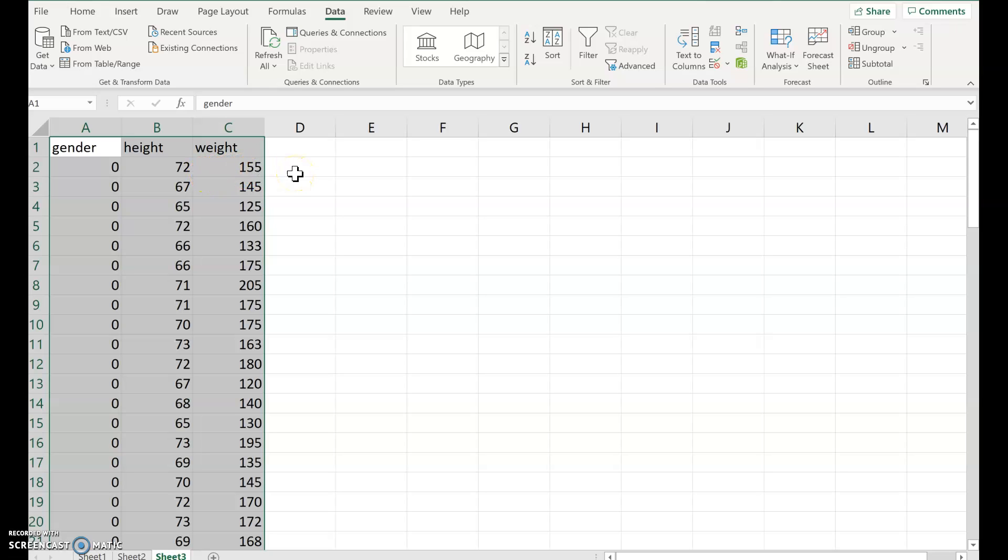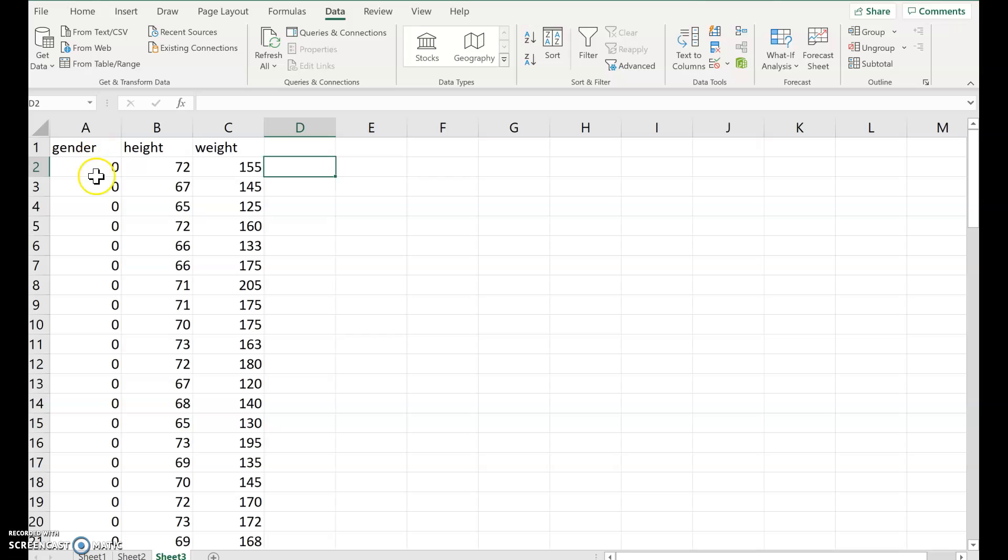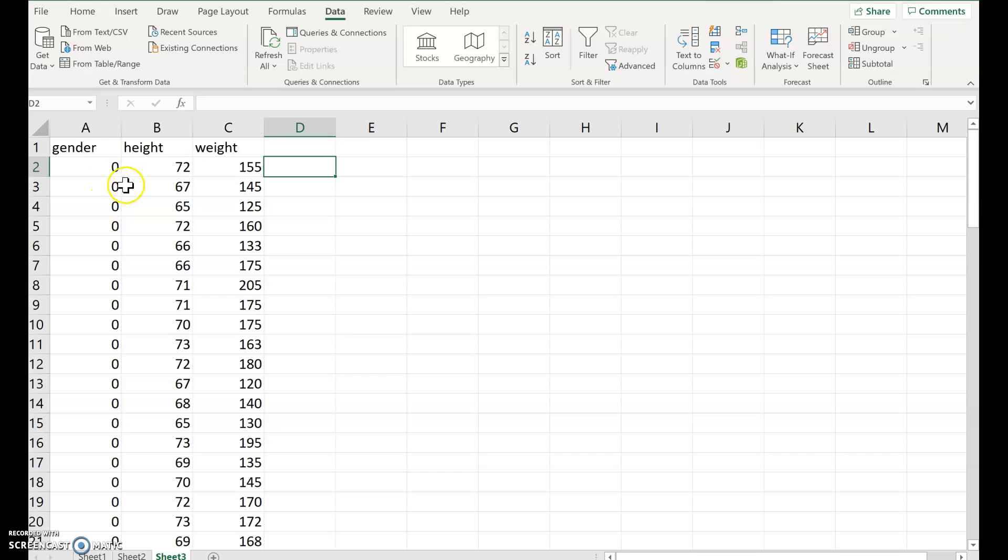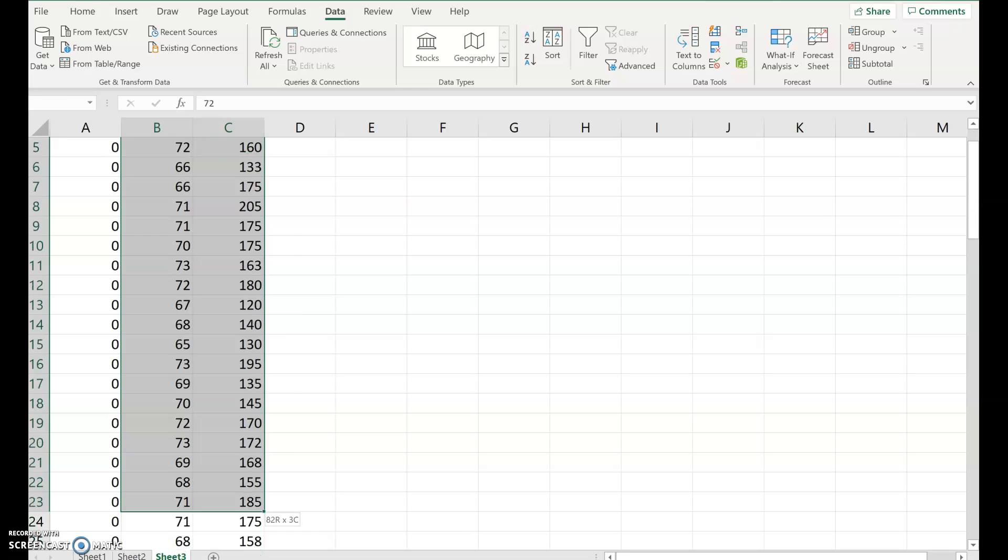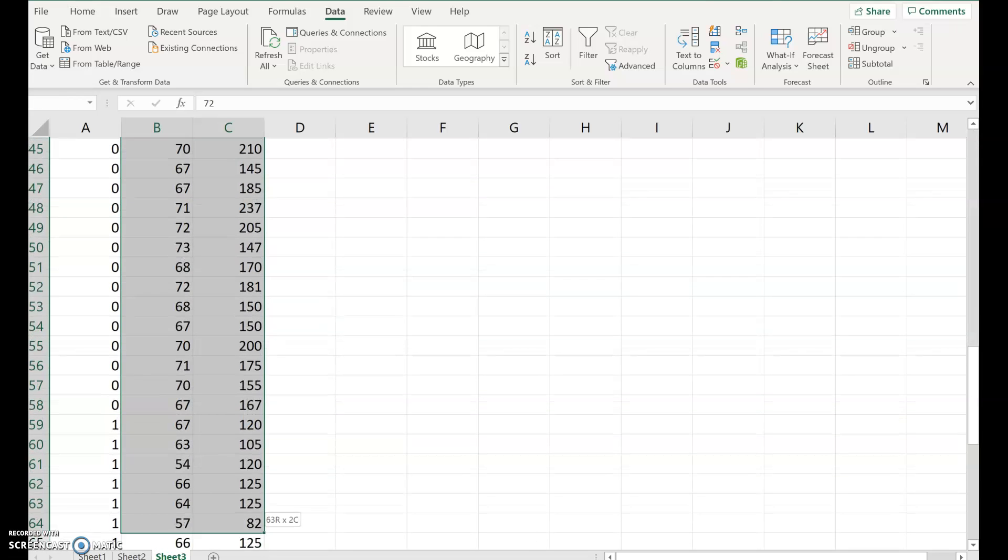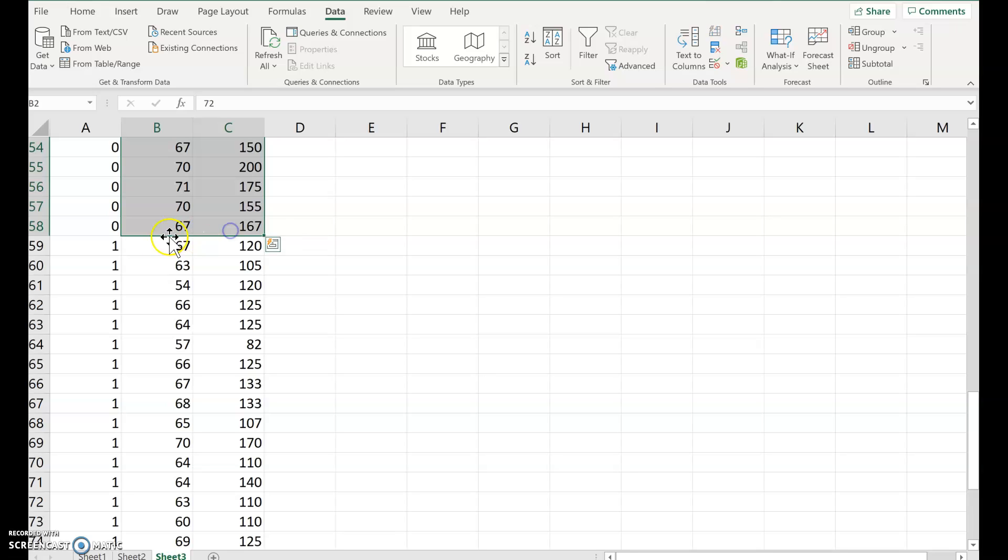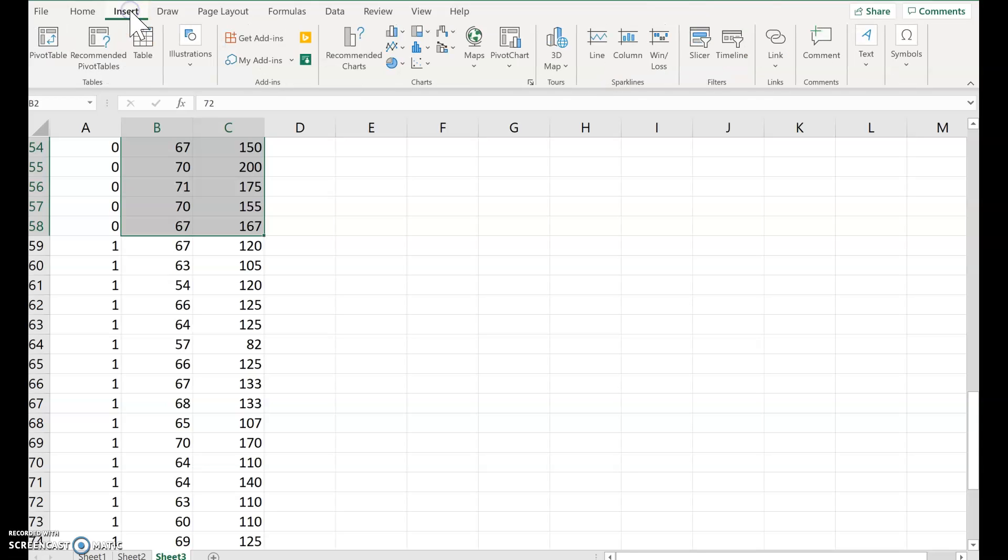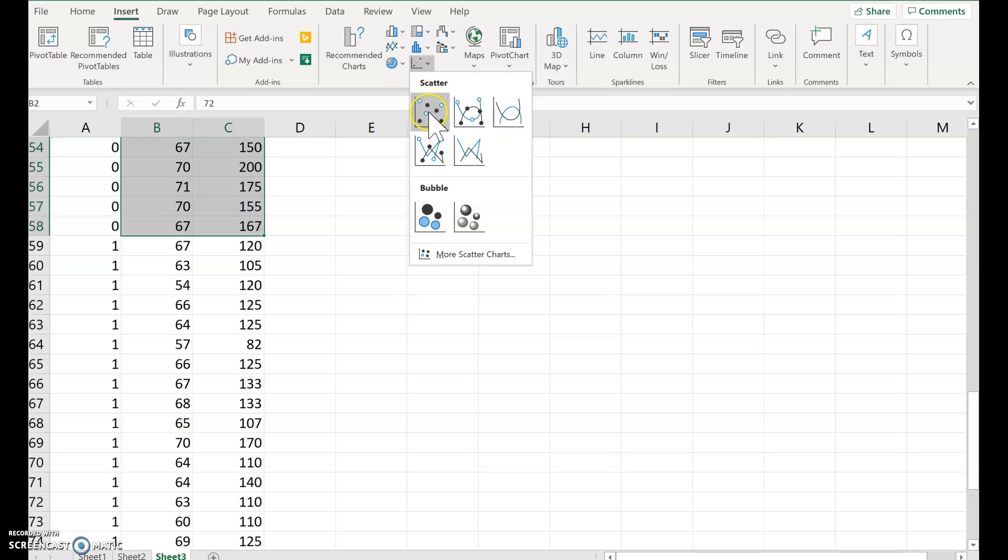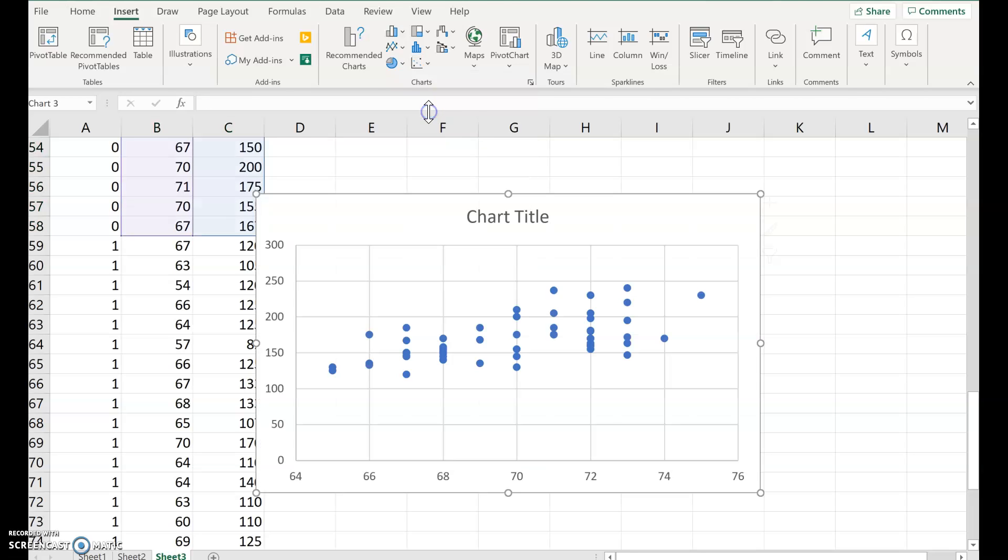Now that you have the data sorted, then you can make a scatterplot of just the zeros, which is the males. So excuse me, the males. The males are easy to get them mixed up. So the males is zero. So click height, weight, data just for the zeros. So stop. Row 58 is my last row with zeros for the gender.